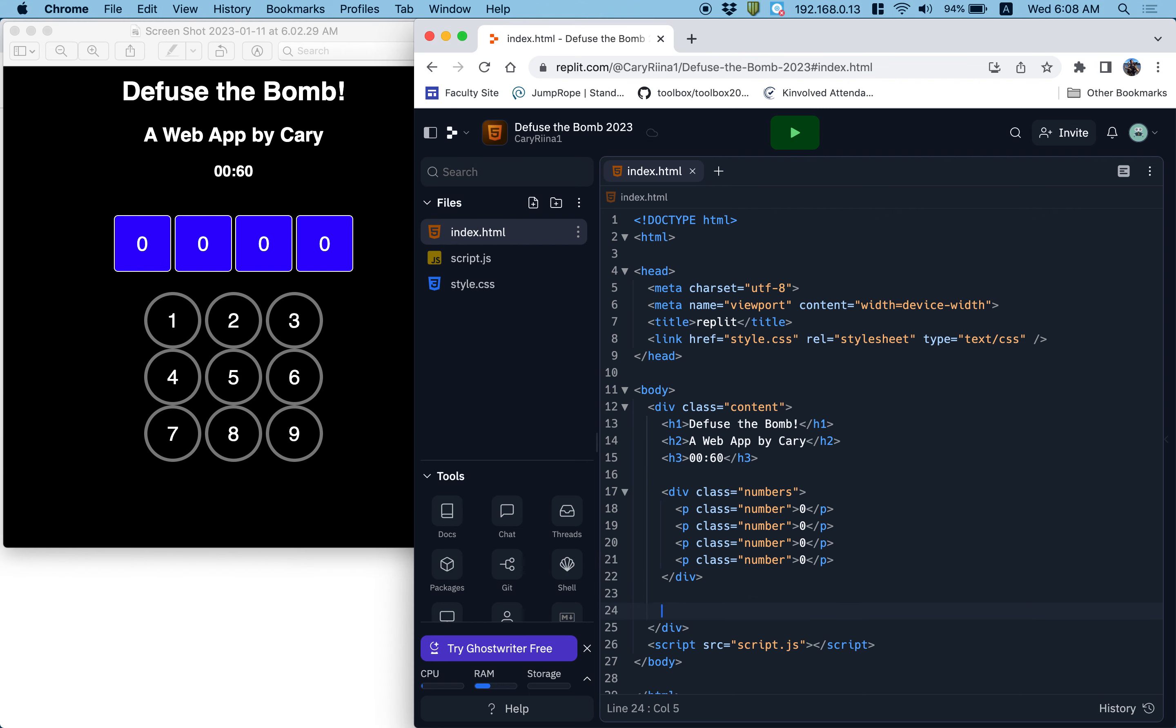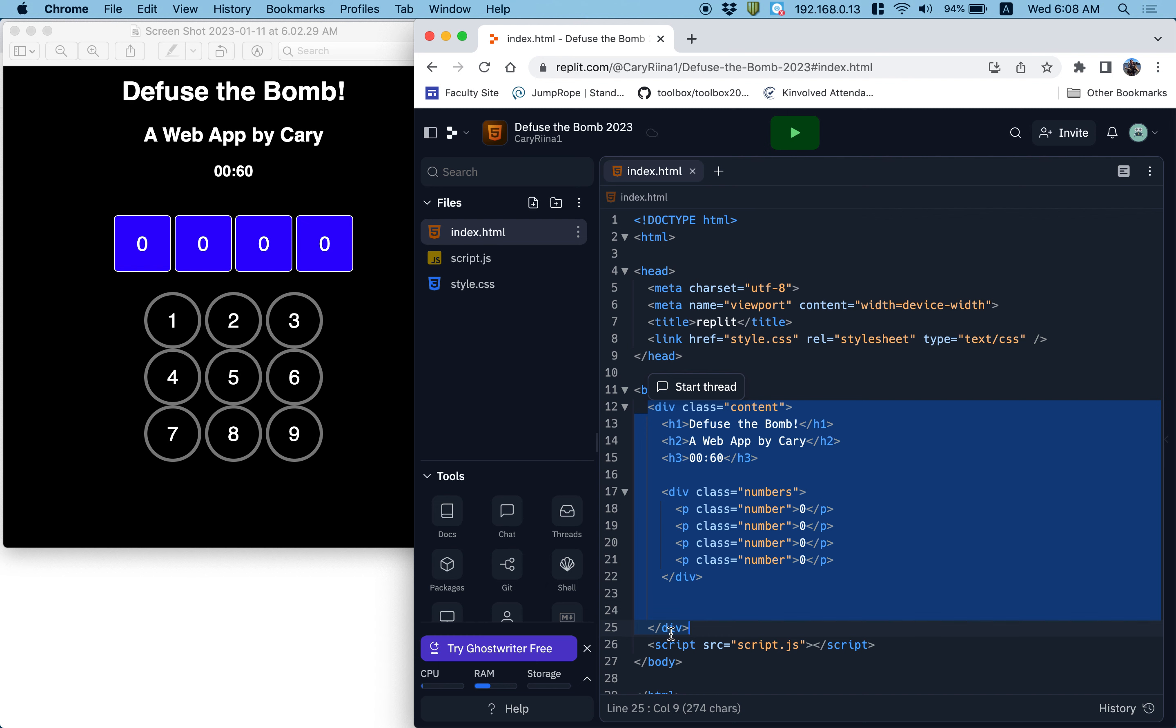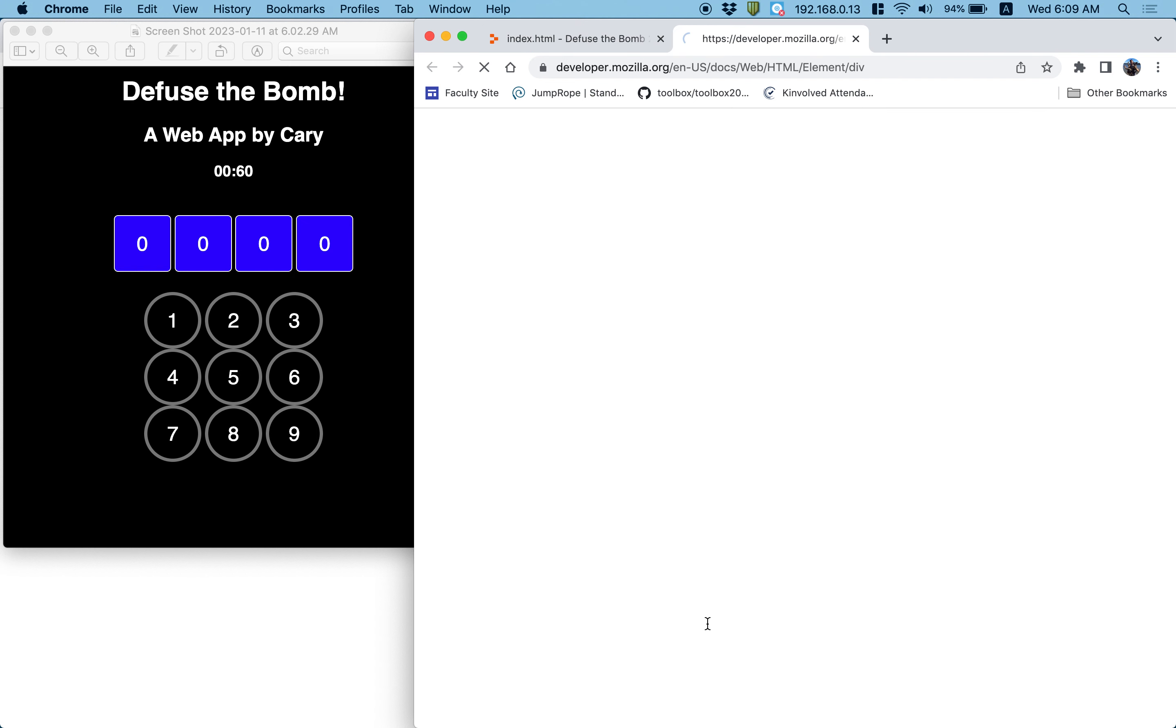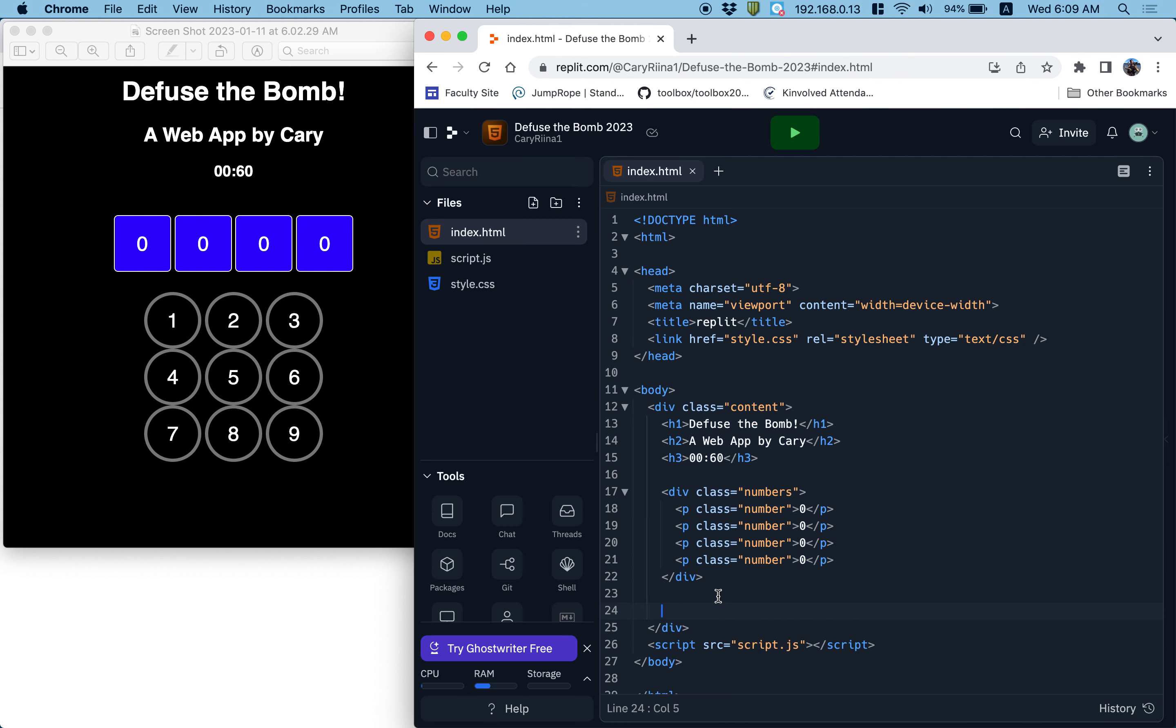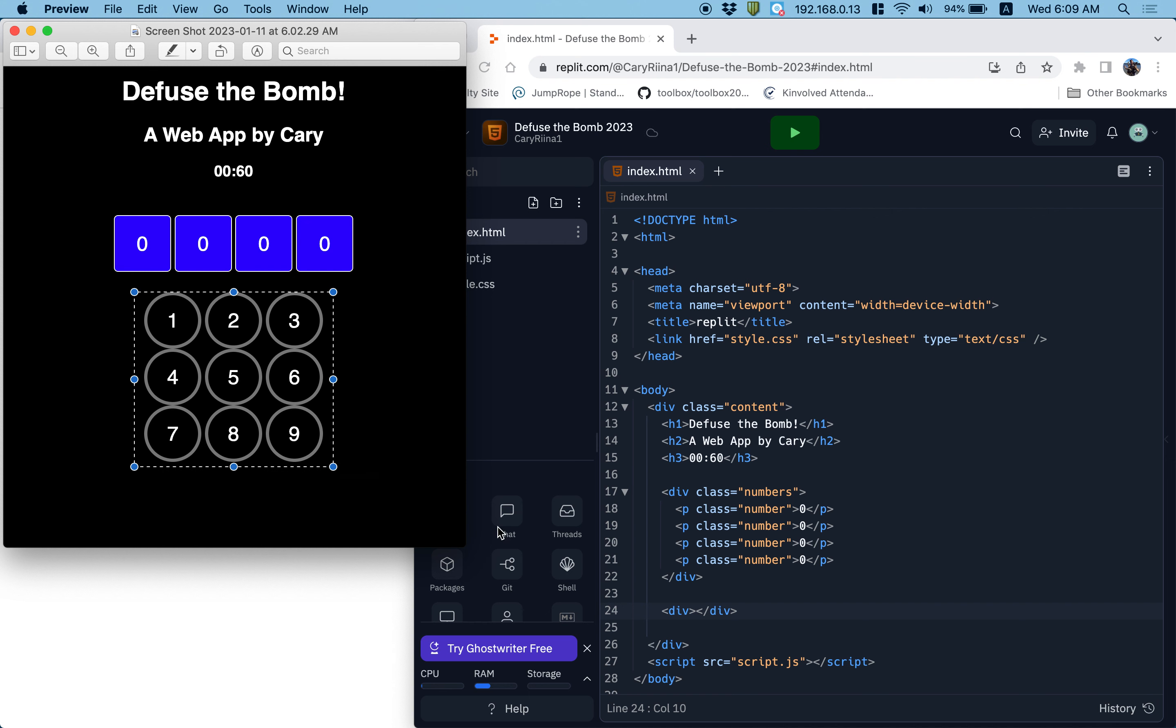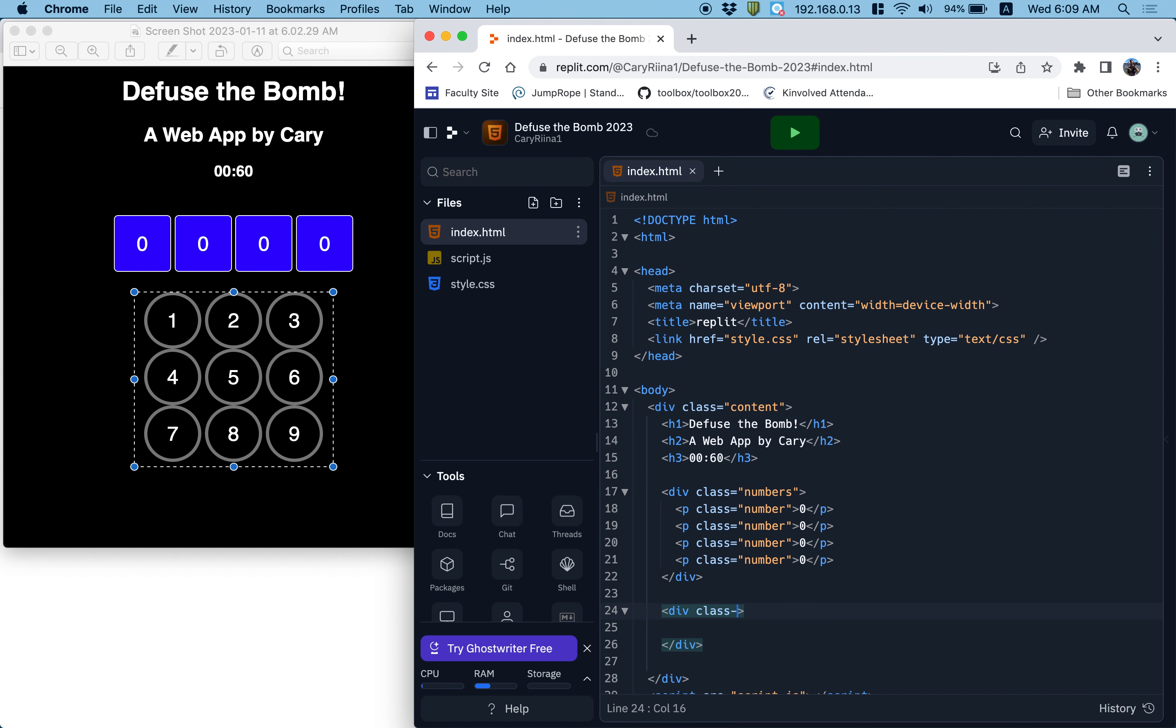Next up, everything is within this content div. You can see that the content div starts here and ends here. So still within that, I'm going to create another div. And this one is going to be this group of items right here, the keypad. So I'll give this one a class of keypad.